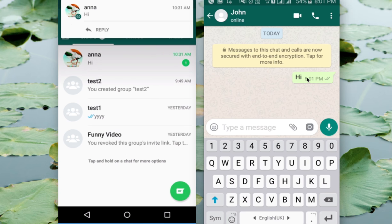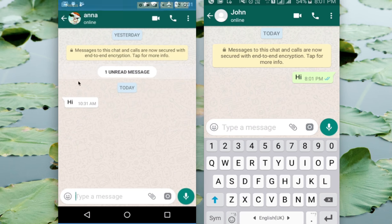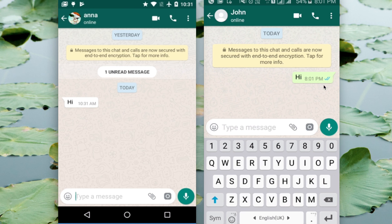You can see two gray tick marks on your message — that means your friend has received your message. When your friend reads your message, you can see it changes to blue color. This way you can confirm that your friend has seen your message.